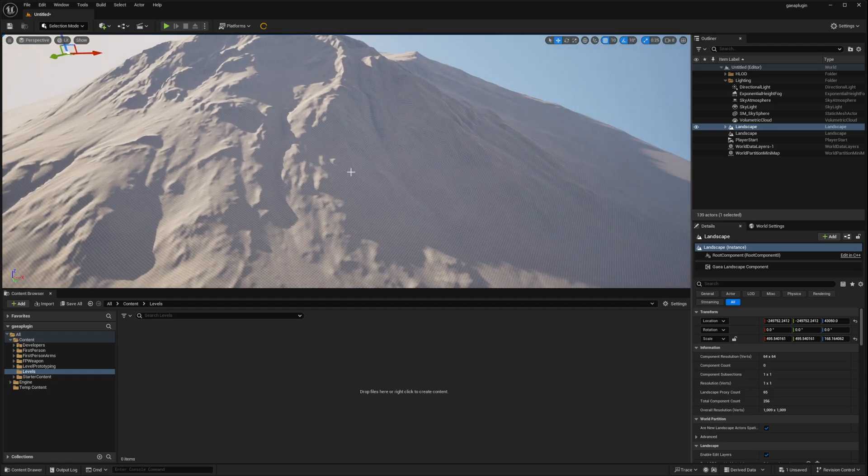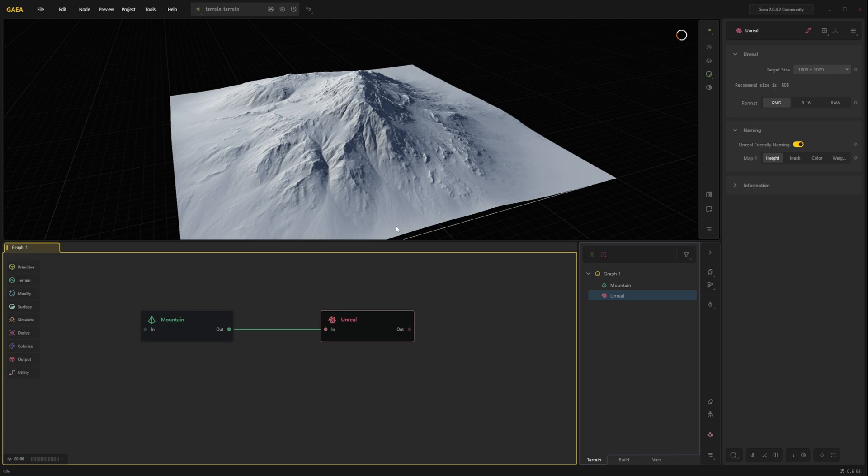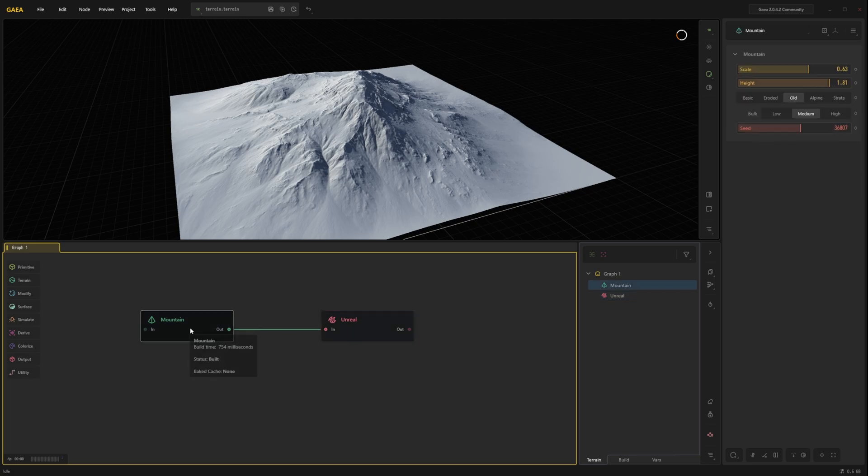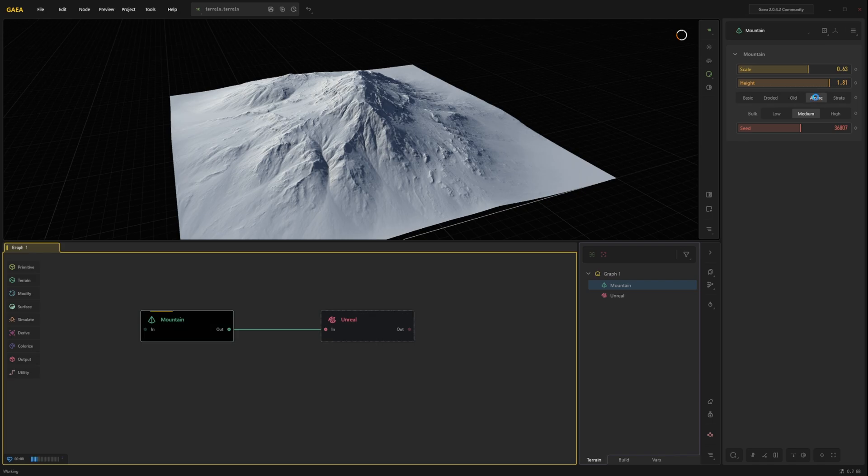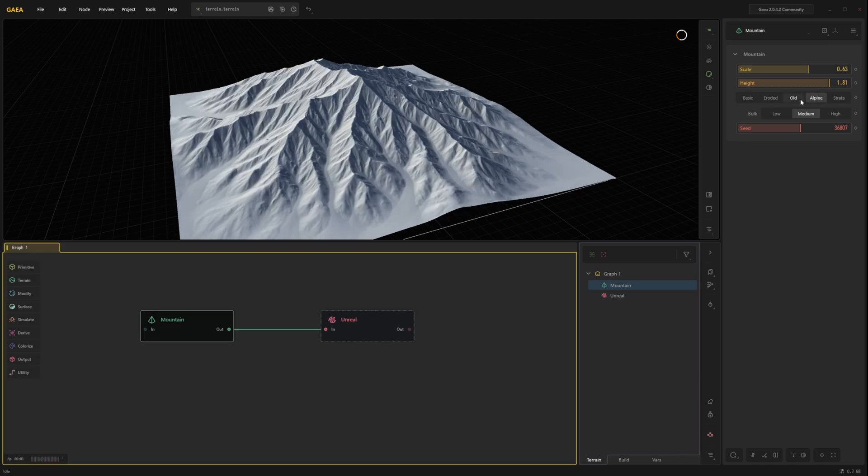Let's go back to Gaia. And we will do a small change. Select the mountain. And let's do alpine instead of old mountain.